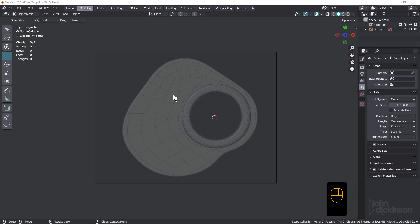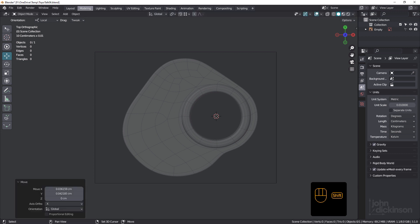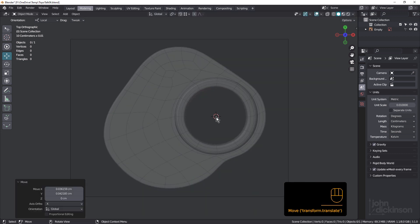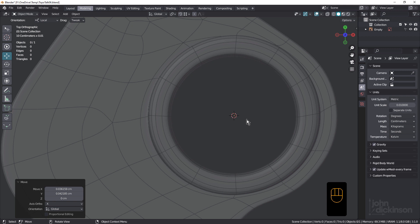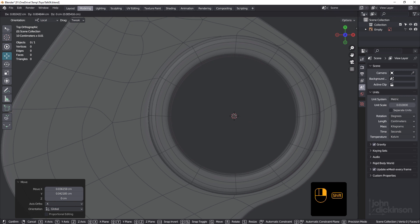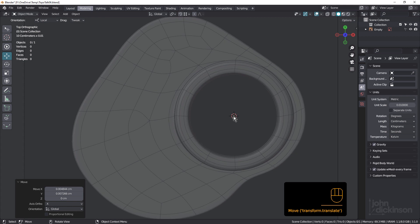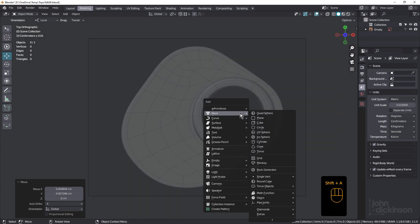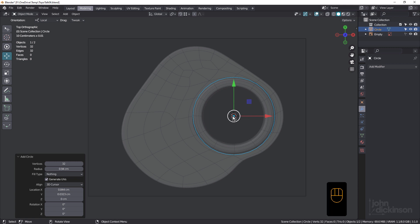But it got me thinking about a more efficient way to create this, so I thought we'd give that a go. First of all, I'm just going to shift right click and select the 3D cursor and center it over that little dot there. Let me just zoom in a bit and get that centered. Because of course, when I press shift A to create a new mesh circle, that will be centered at the 3D cursor.